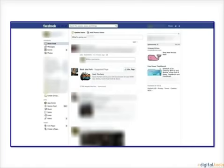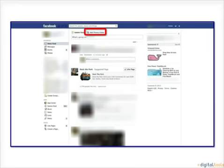Once you log in, you will be automatically directed to your personal Facebook homepage. To upload a photo on Facebook, click the blue link at the top of your homepage that says Add Photos Slash Video.